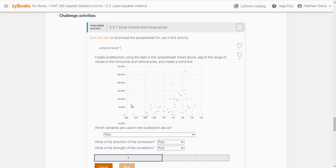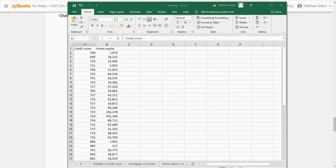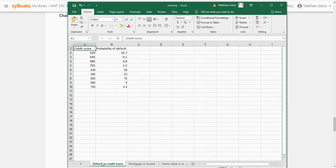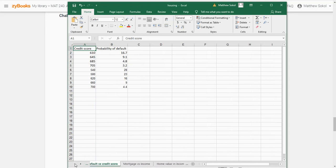This is challenge activity 2.3.1. Your activity might be different since it's based on the data in the Excel spreadsheet, but let me show you the one that I got. The first thing it says is to click the link to download the spreadsheet, so I did. What you're going to notice is you have all these different tabs at the bottom, and you have to pay attention to those because the problem will reference those specific tabs.